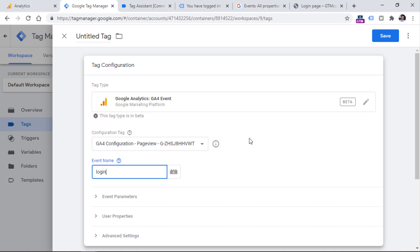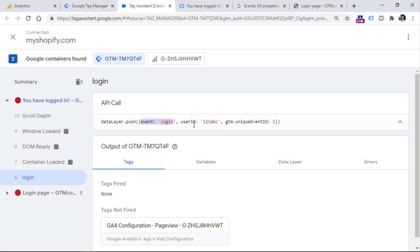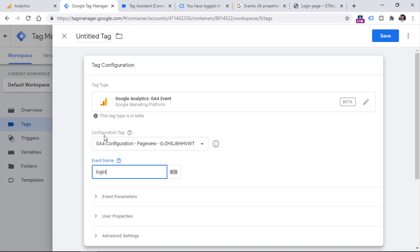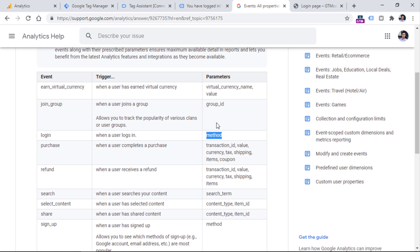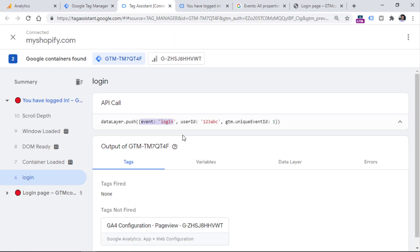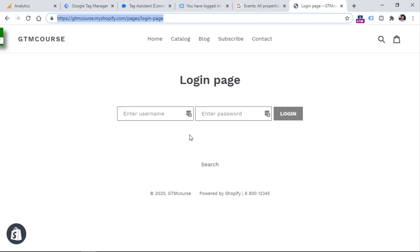For example, if I had some additional data about the login, like the method of logging in — because maybe some visitors logged in with email while others logged in with a Google account — then I could send an additional parameter called 'method'. I would insert the variable that returns the login method into that field. How do I know this parameter is called 'method'? Because it is mentioned in the documentation: we have a login event, and if we want, we can additionally send a parameter called 'method'. This parameter is recommended by Google as well.